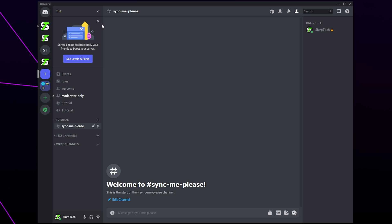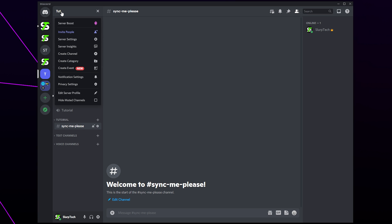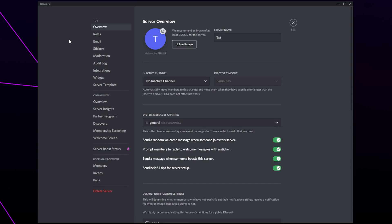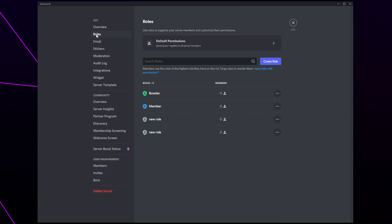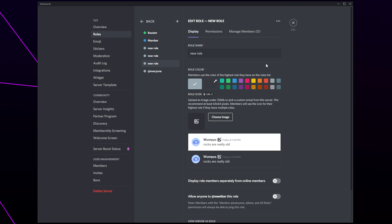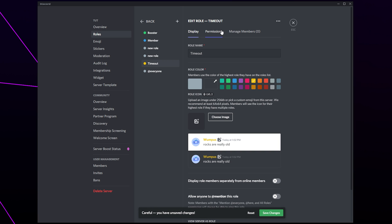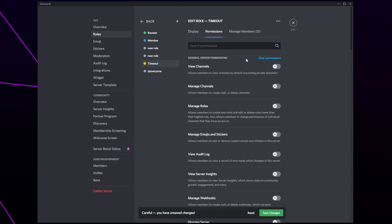Start by clicking on the server title in the top left corner of your Discord server. Open the server settings. Switch to roles. Create a new role. Name it timeout or something along those lines. Switch to permissions. Clear all permissions. Save your changes and close.